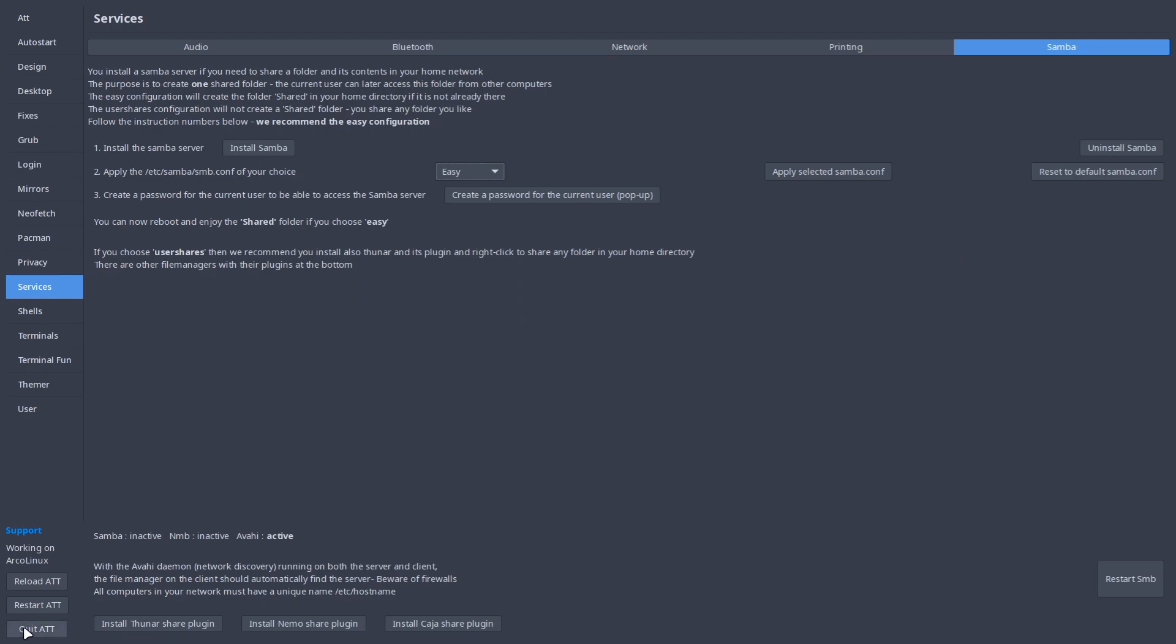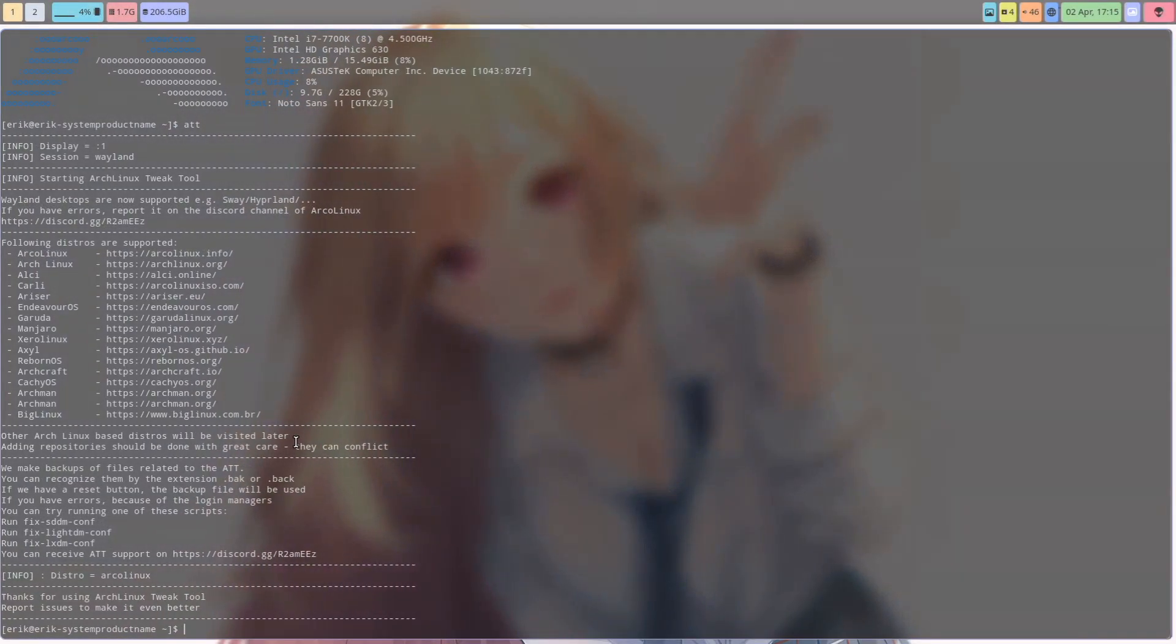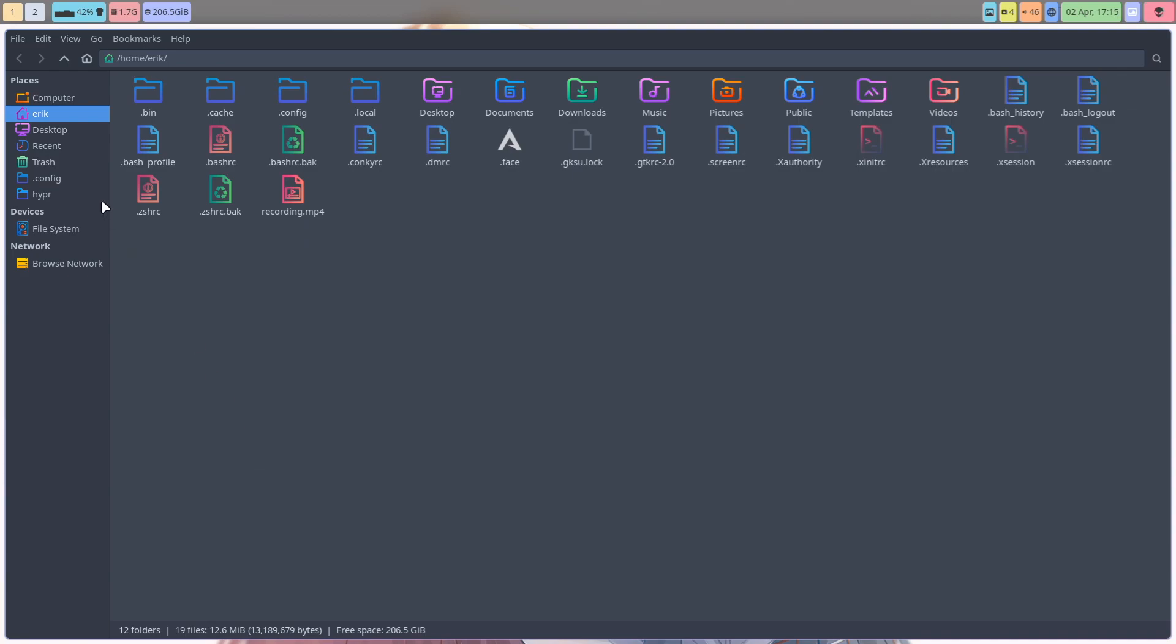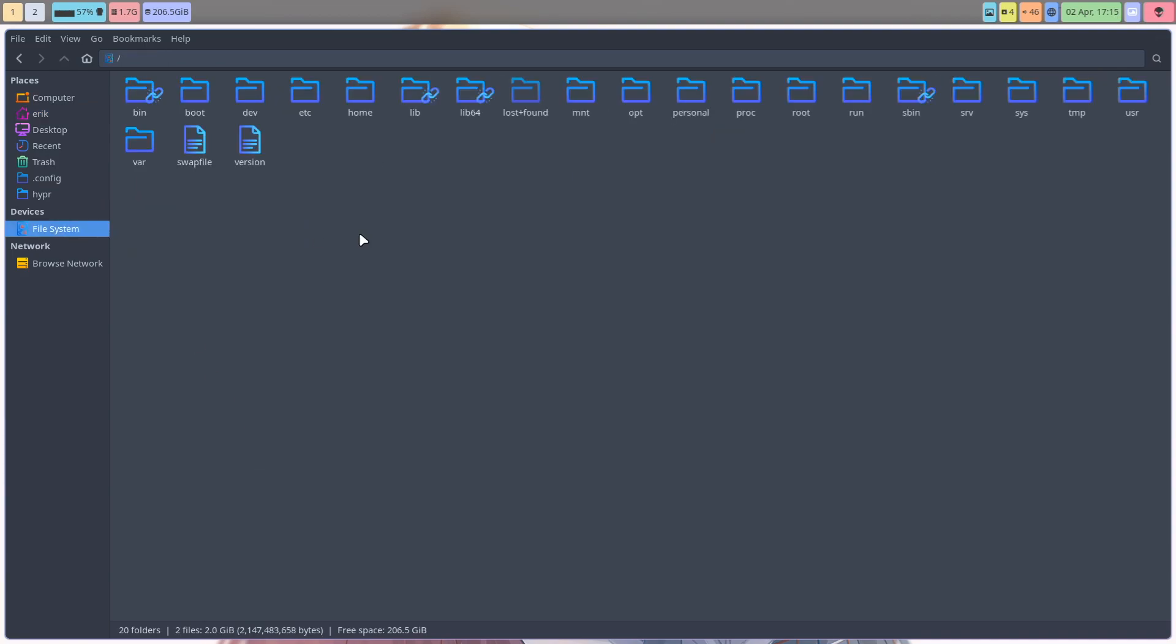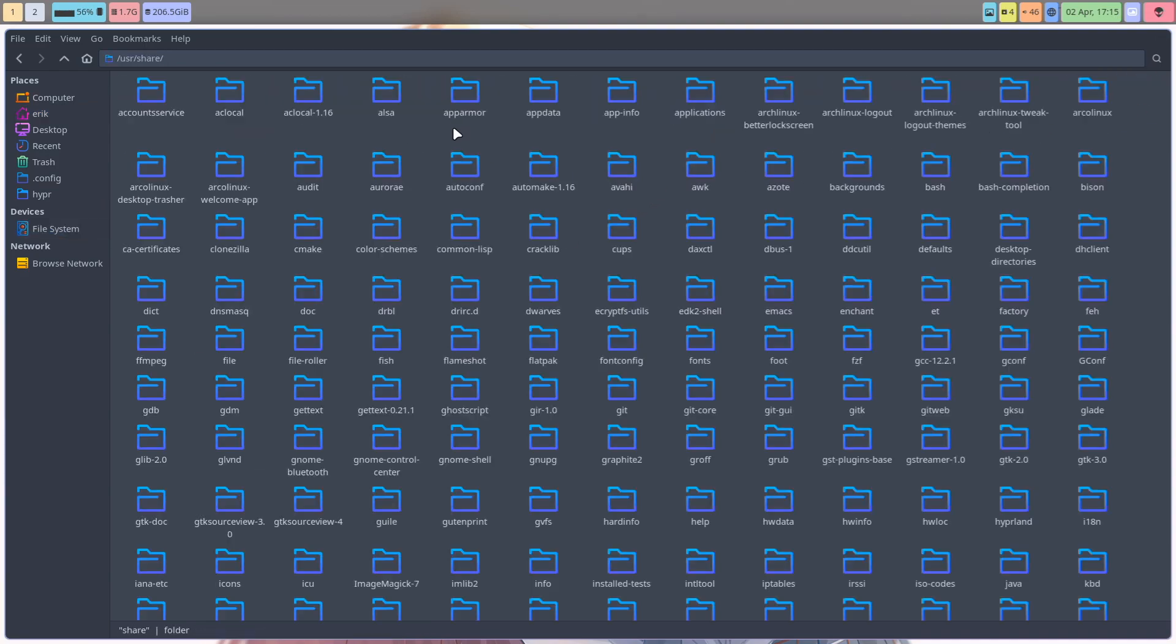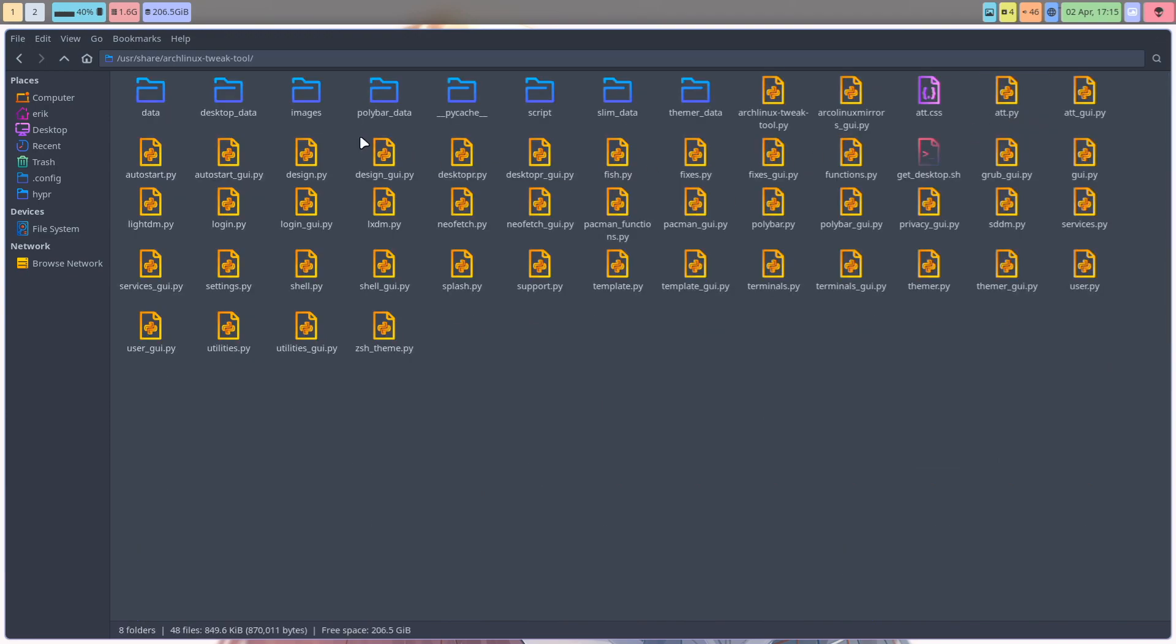Just for those who need it - want to have a look at the code? How do you do that? Just compare: file system user share, Arch Linux to the tool. There you are.